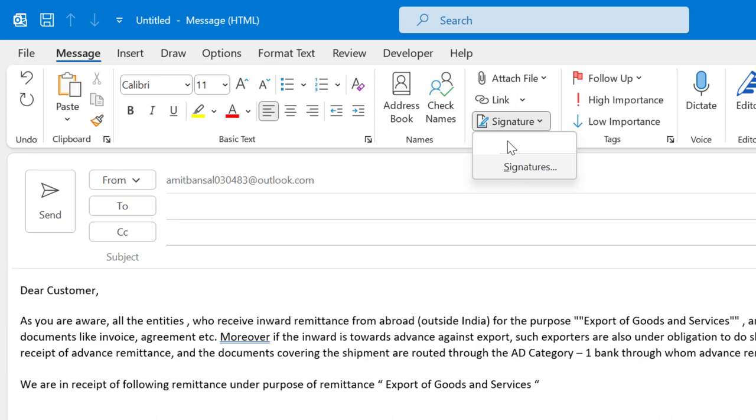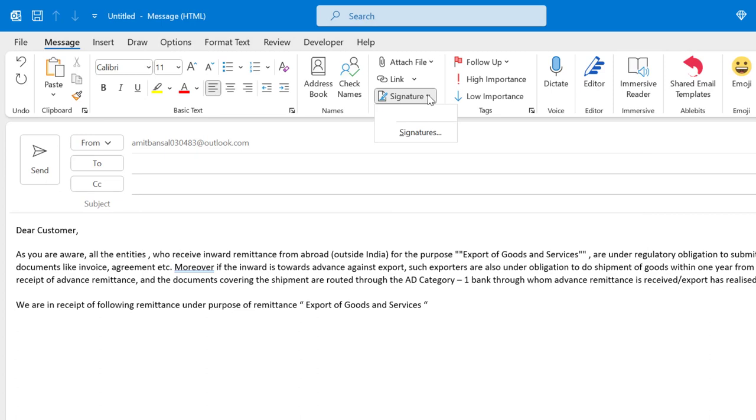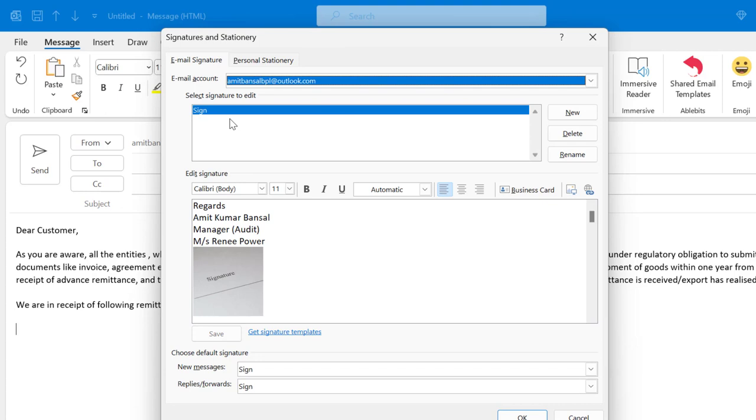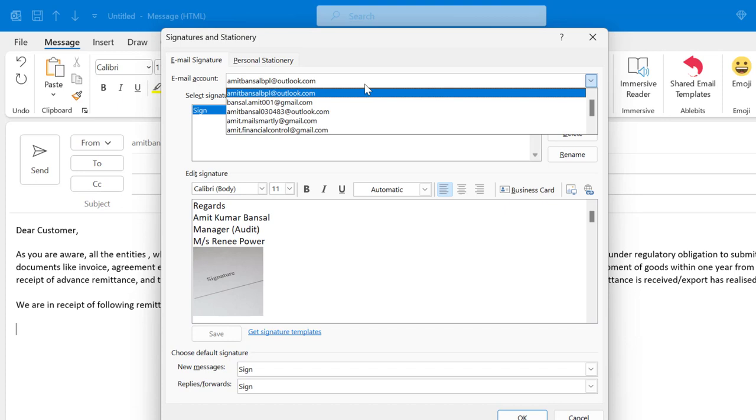When I click on signature, I will see my signature is already there, but when I click here my signature is not visible. So what is the problem? Follow my steps: simply click on signature and check out from the top email account. When I click on the drop-down list, I have multiple emails.